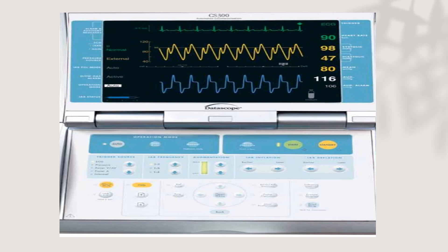The intra-aortic balloon console is composed of two parts. The first part is the screen, which shows the ECG pressure waveform, the waveform representing balloon inflation, and the helium cylinder fill level. It also shows whether the balloon is currently inflated or deflated, and the manual section explains how the device works.